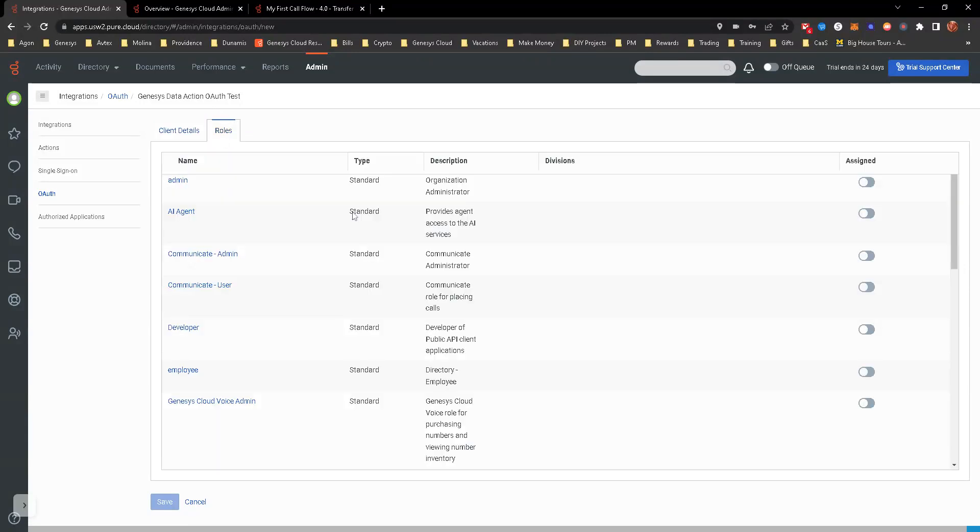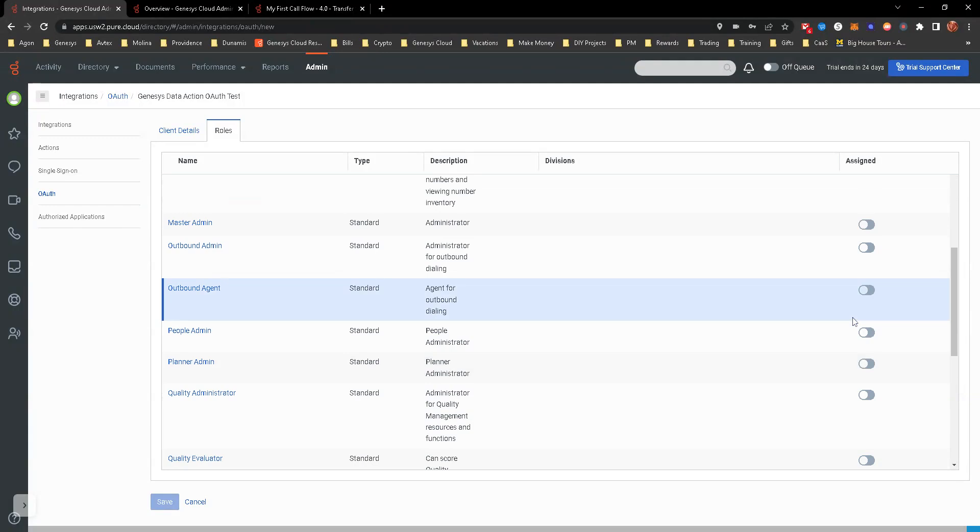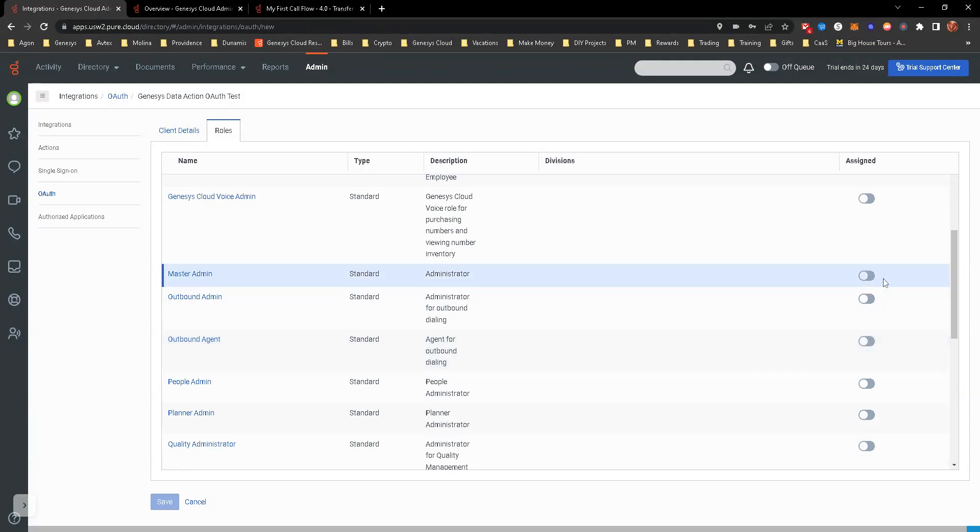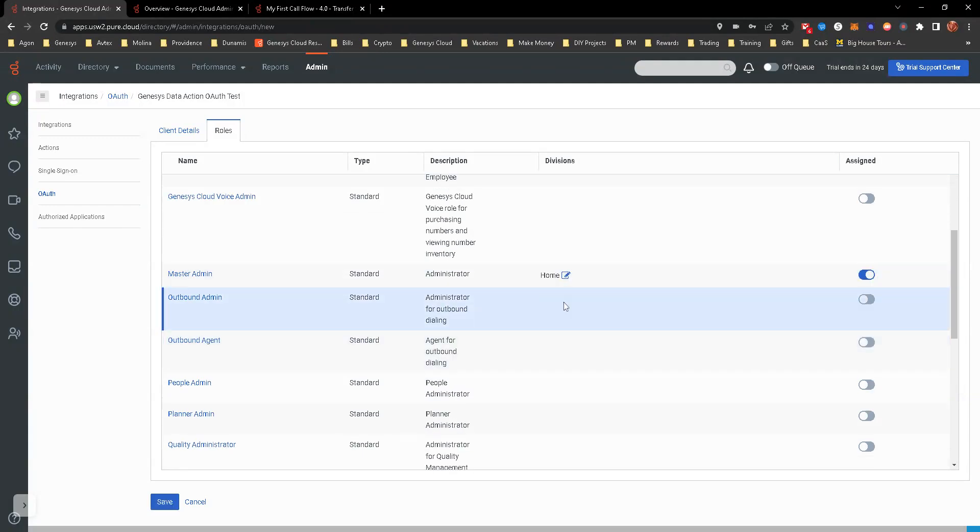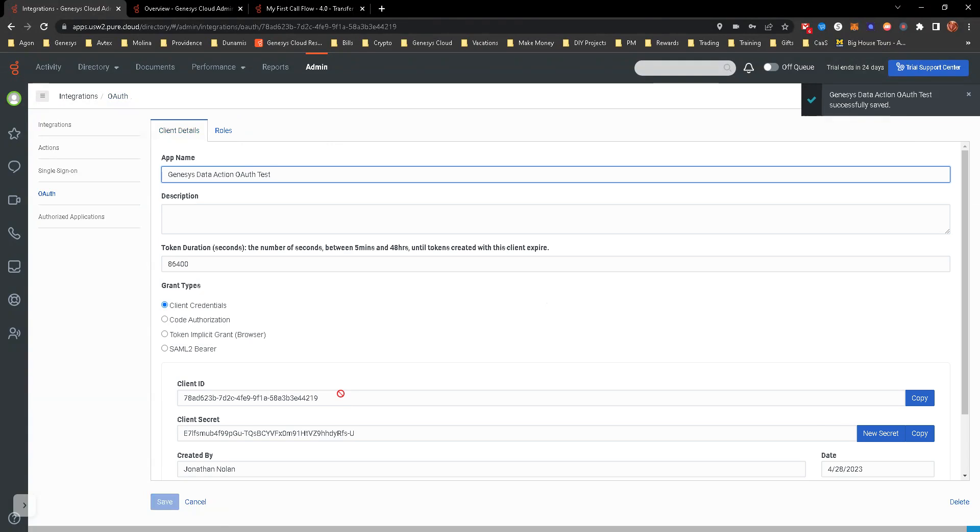and go over to roles. And I just give it, let's just give it the master admin role right now, just to make it nice and easy. However your business requirements are, you might have a custom role created for that.